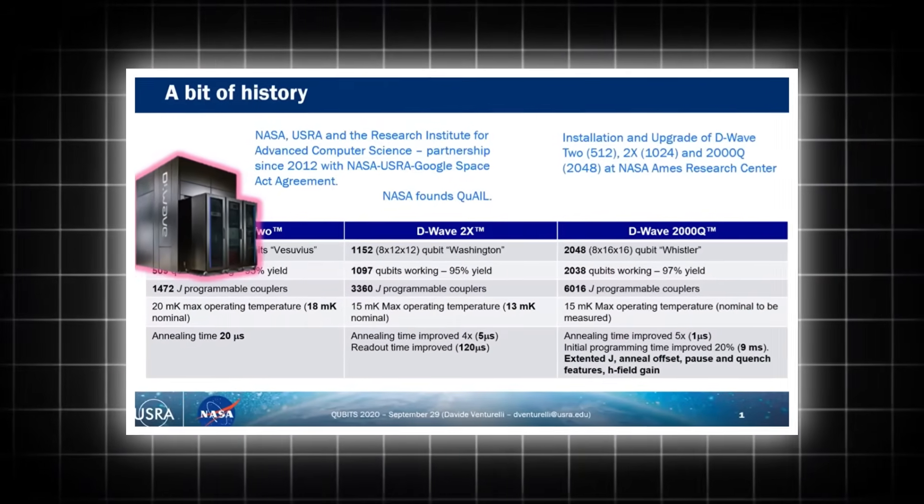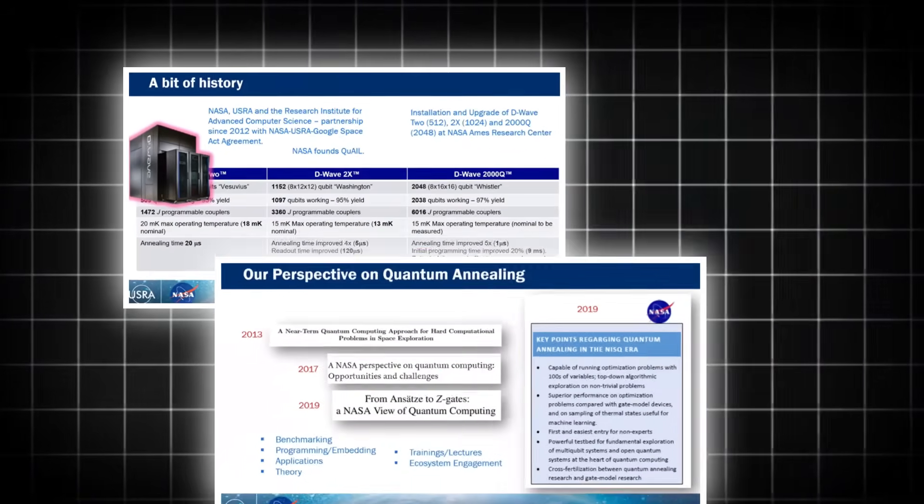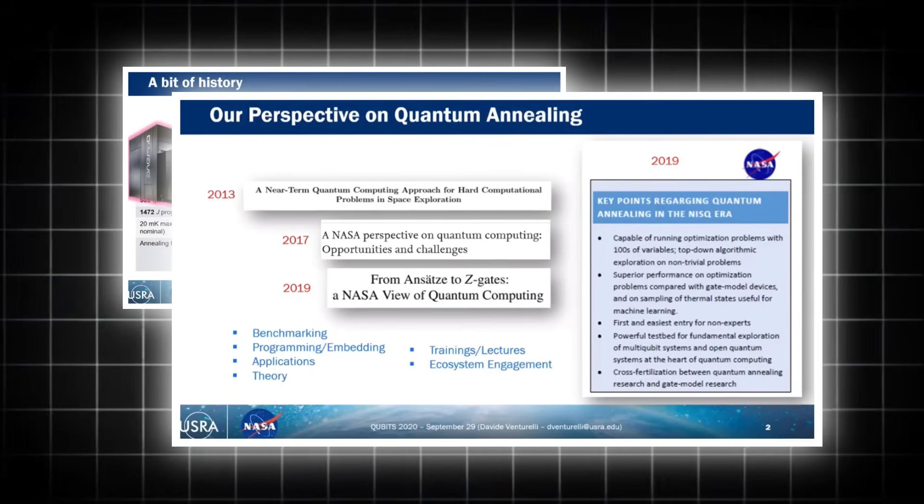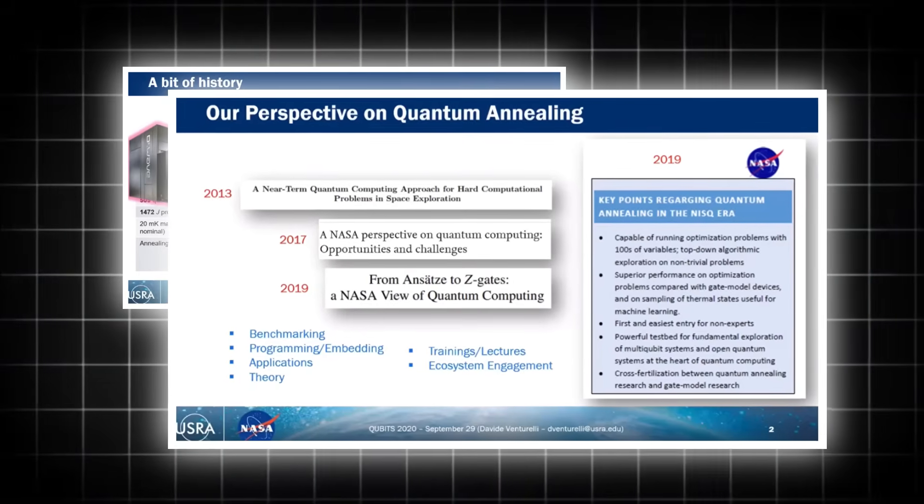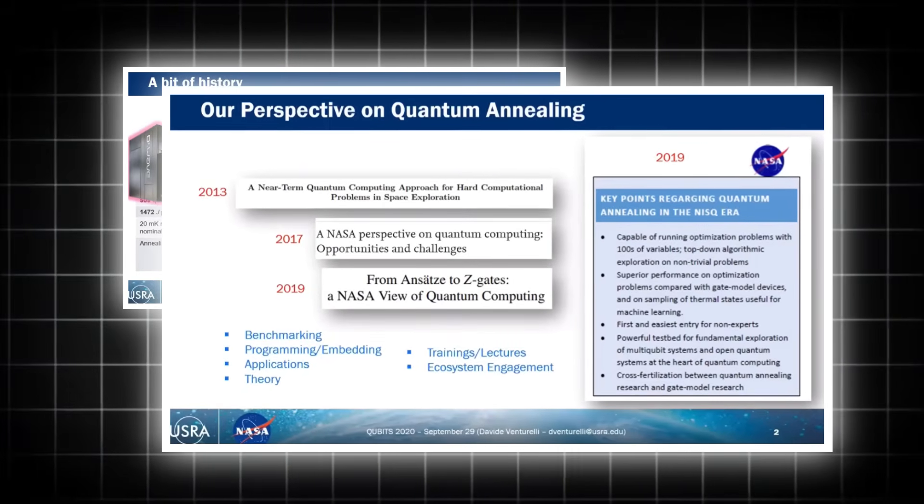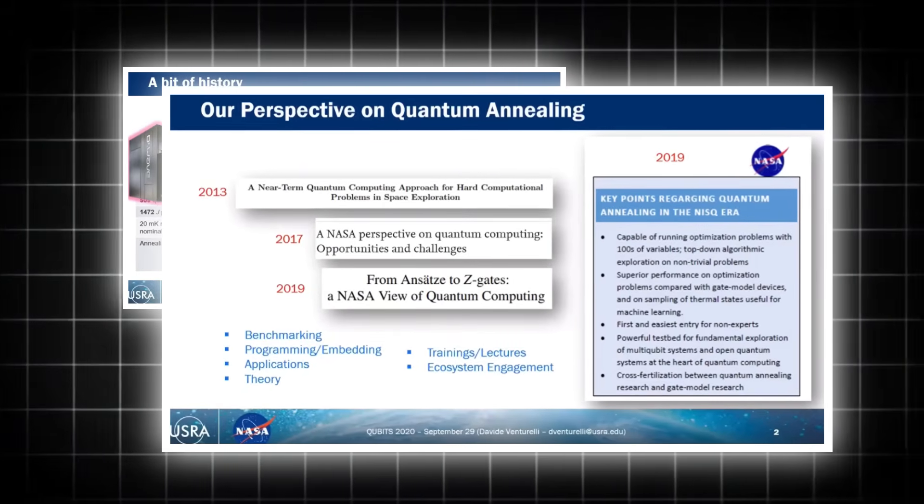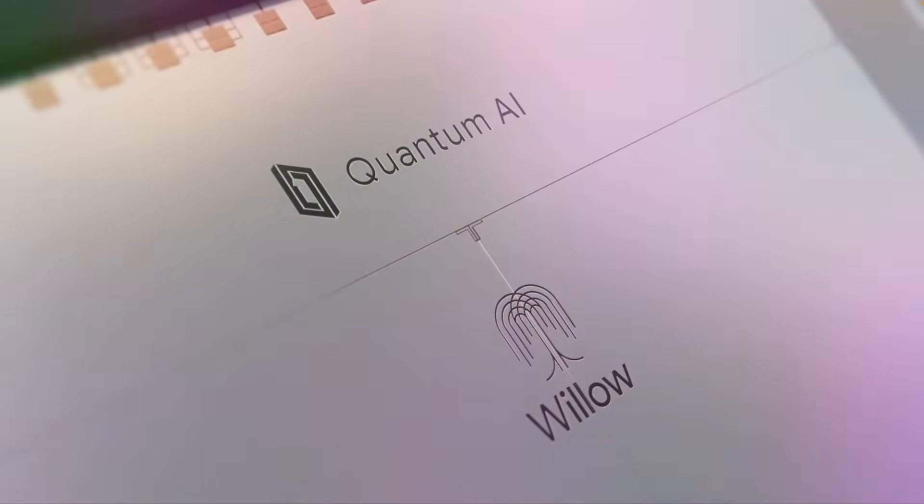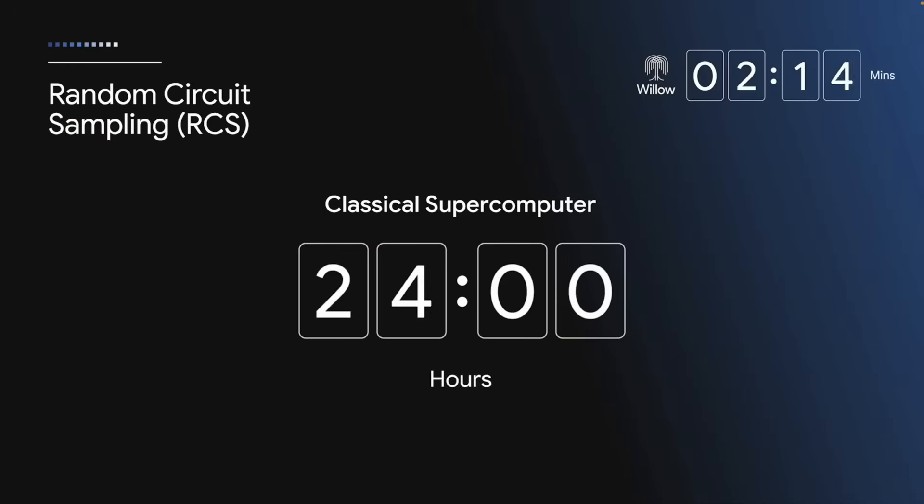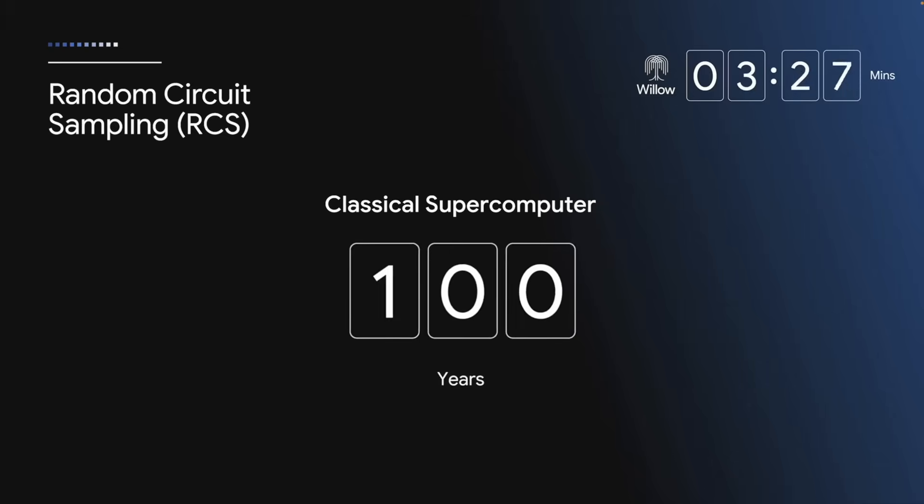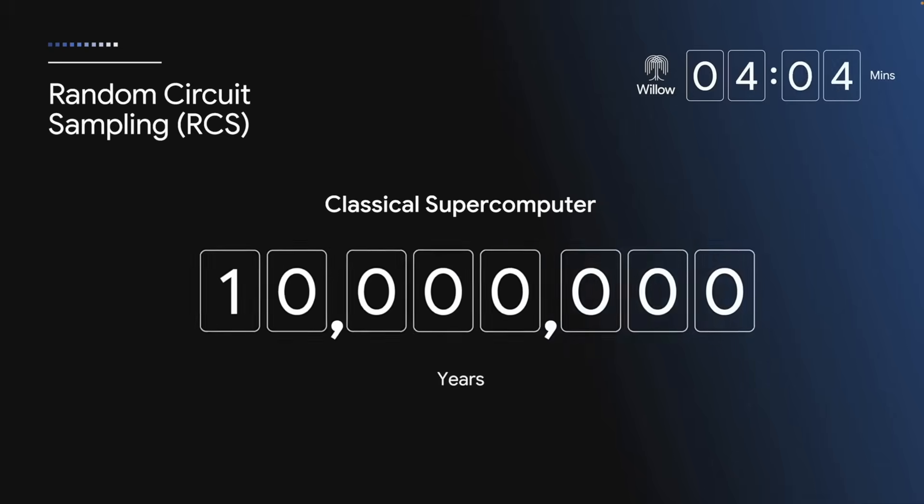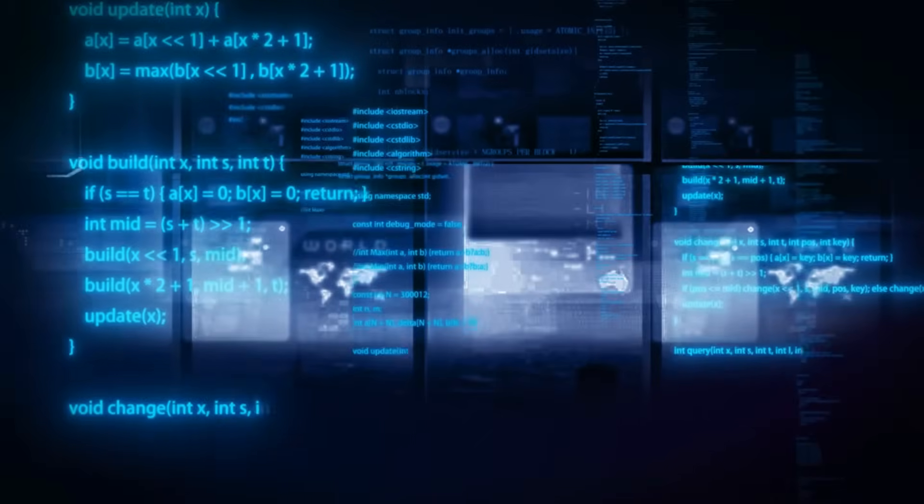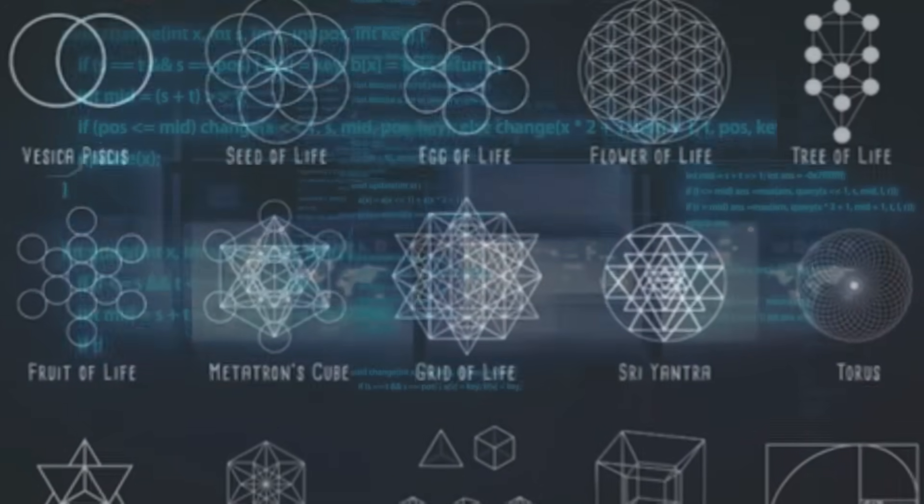The tension between the desire to understand and the potential for destructive misuse will define our approach to these emerging technologies. Here's the thing: If Ocelot did it once, the next chip will do it faster. And we can't exactly unsee the future once we've calculated it. The most dangerous knowledge isn't what we don't know. It's what we're afraid to admit we might know.